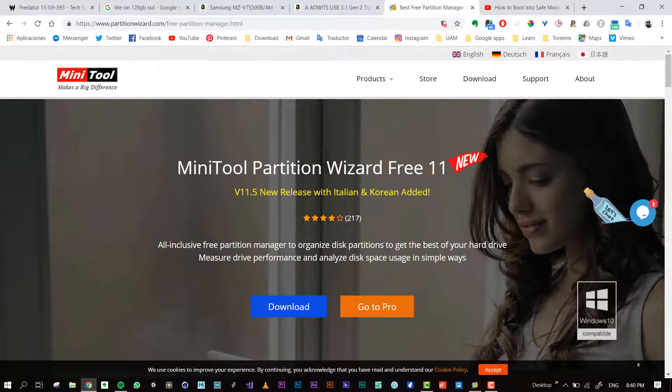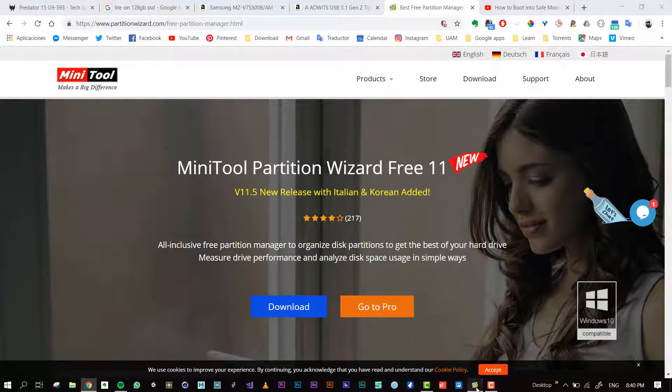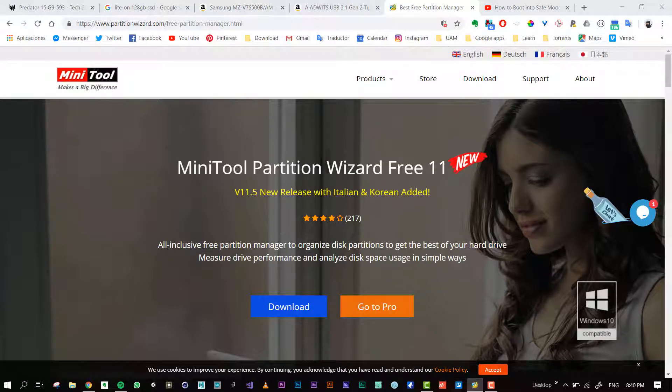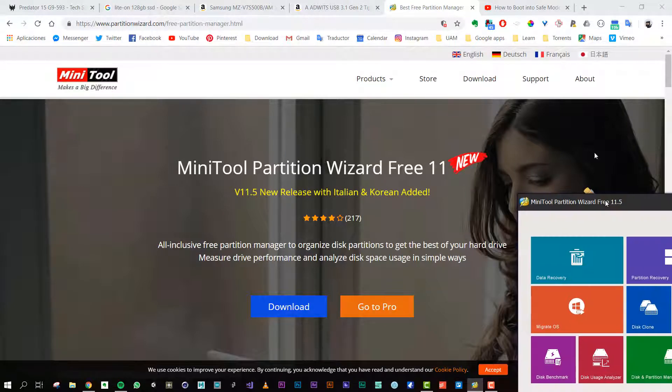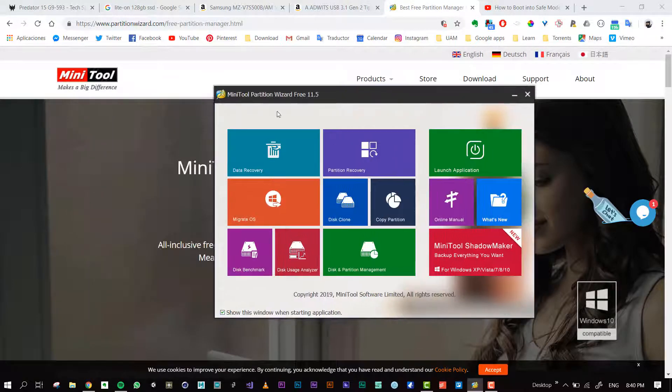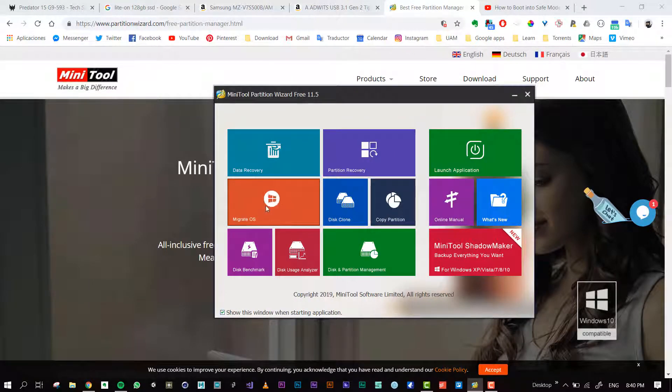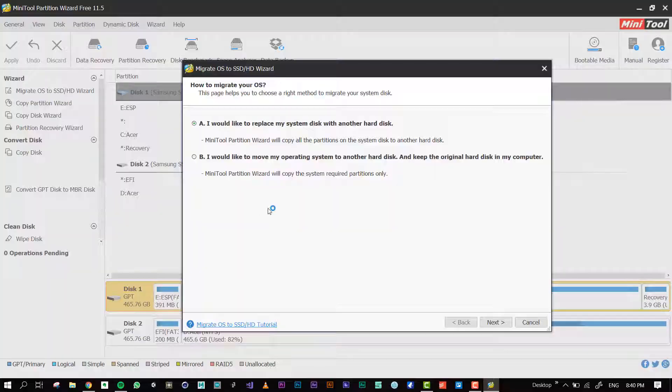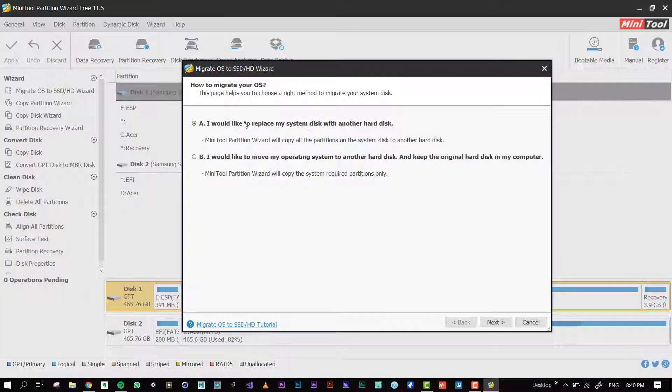It's MiniTool Partition Wizard, and I just downloaded it. It's free. When you open it, there's this window and here I put Migrate the OS. I put the first option, it's to replace my hard disk.